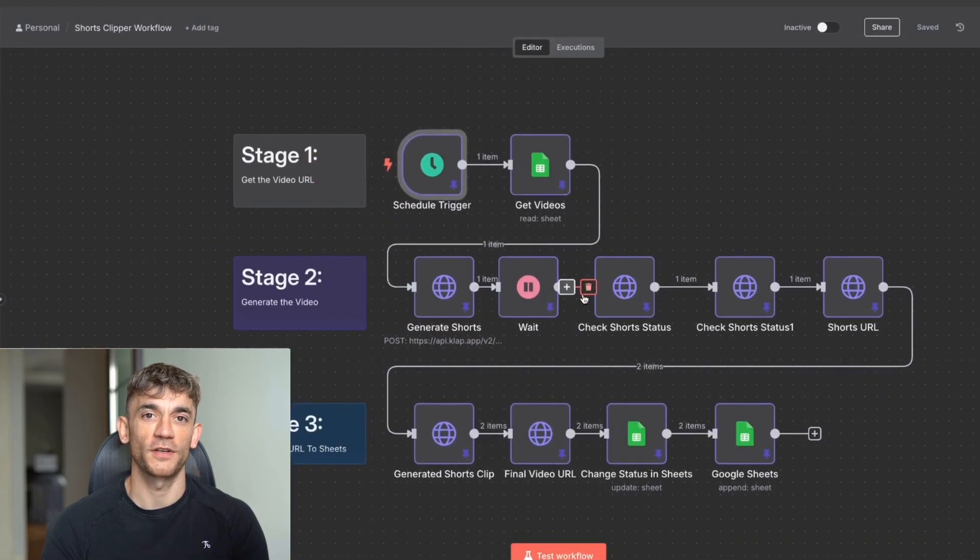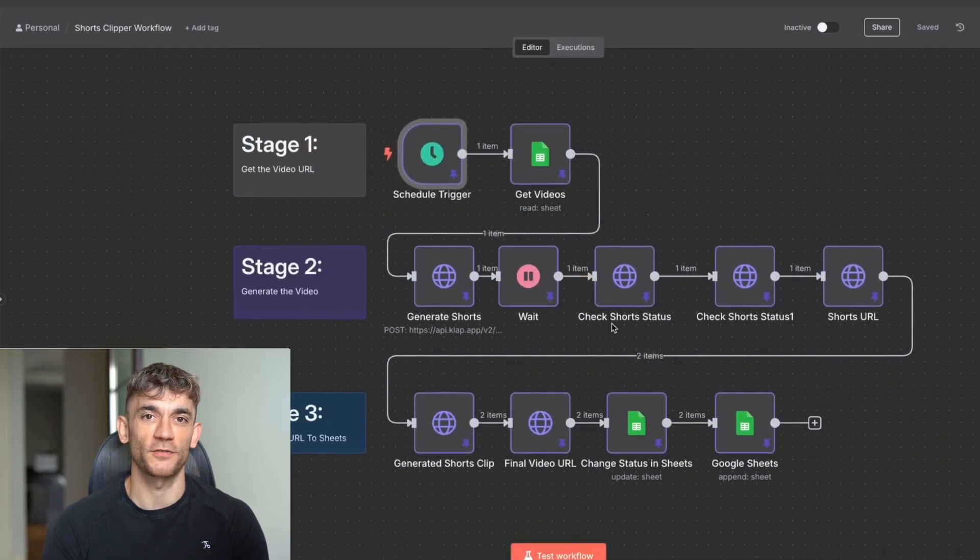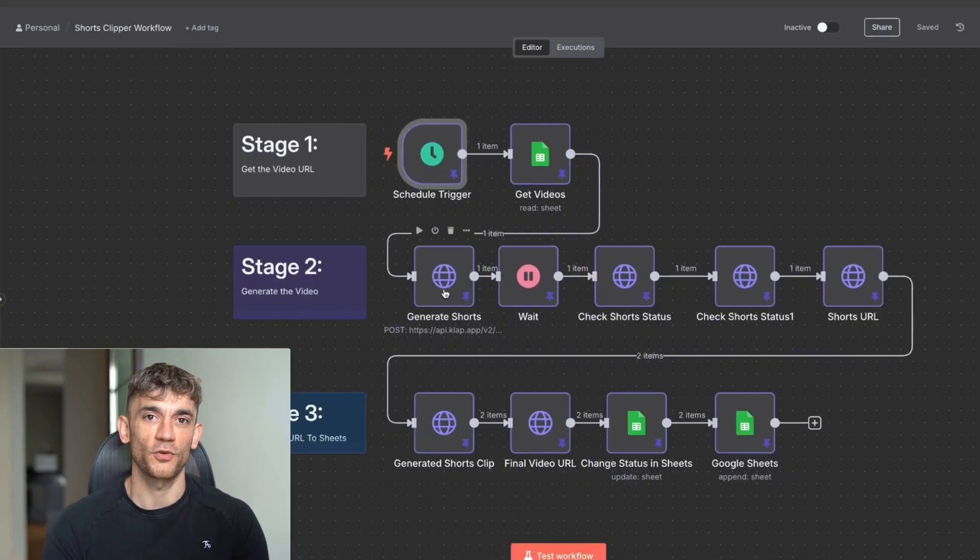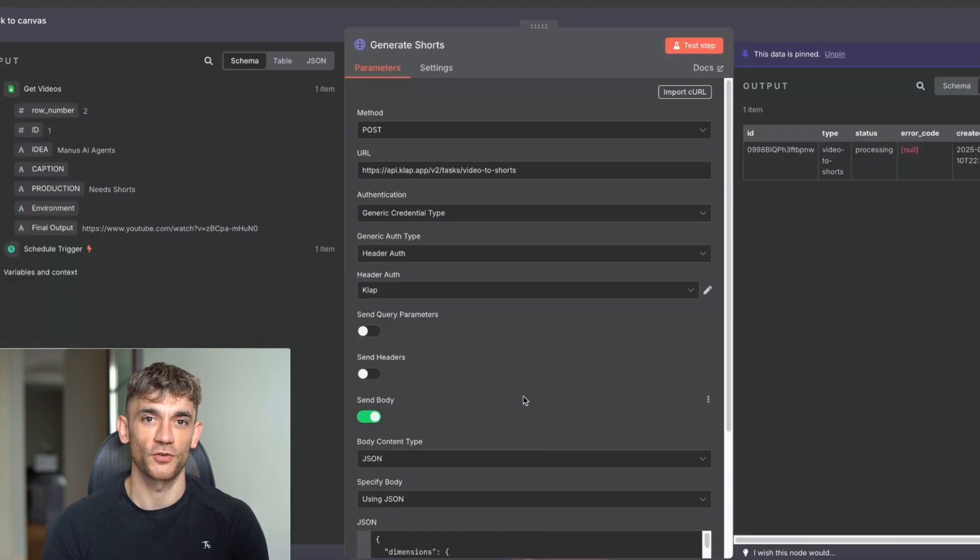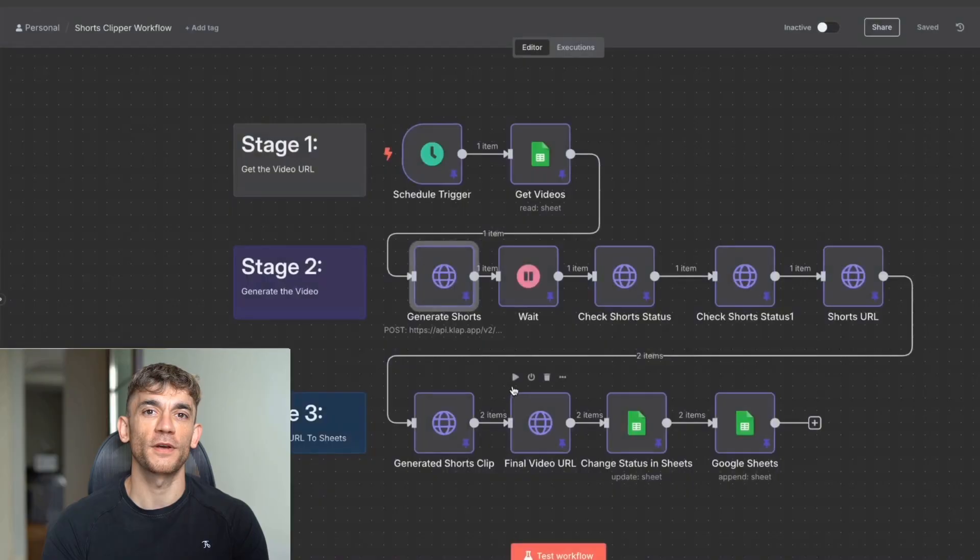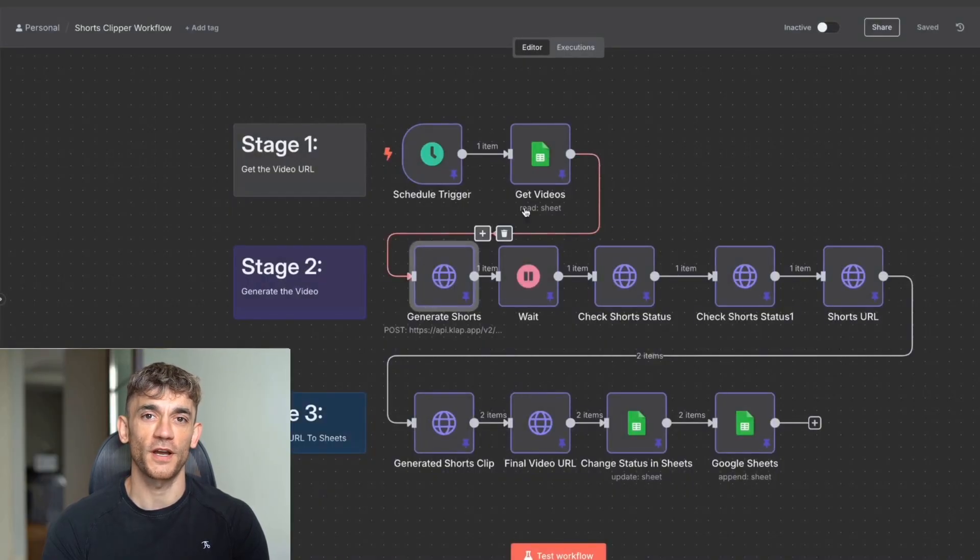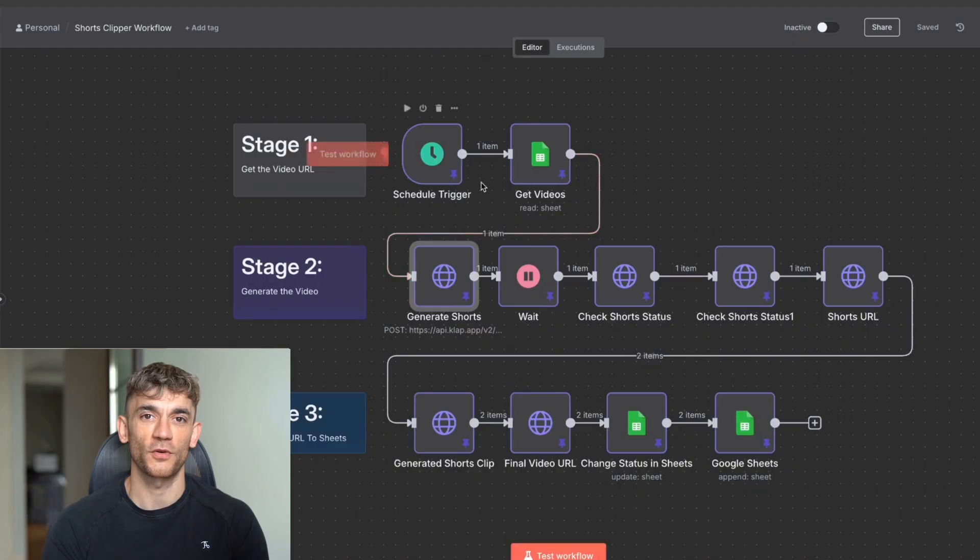I just built a one-click viral video shorts machine with AI, as you can see right here. And what I'm about to reveal will completely automate your content creation while you sleep. This system takes one long-form video and transforms it into hundreds of edited clips with captions, music, auto-posting, all without touching a single tool.